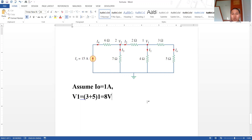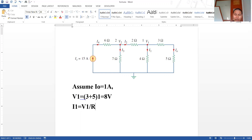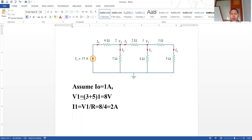Now we got v1 is equal to 8 volt. The next step is we can determine i1. i1 will be given by v1 divided by 4, which is 8 divided by 4, equal to 2 ampere. Now we have i1 and v1.